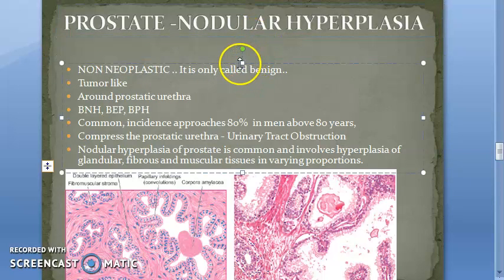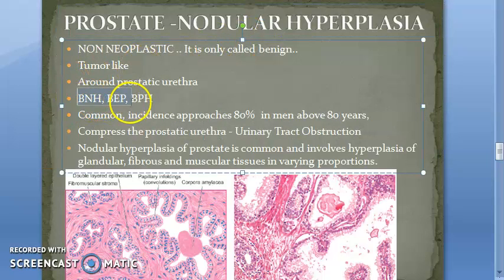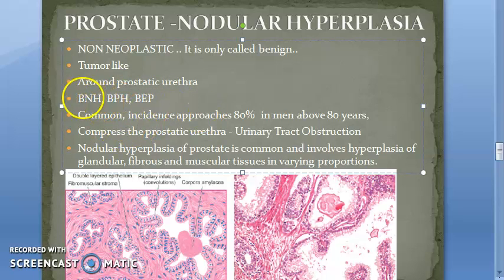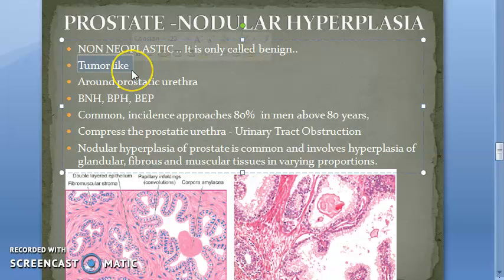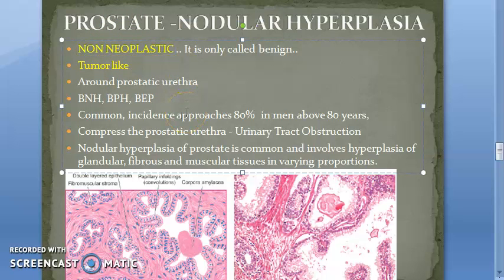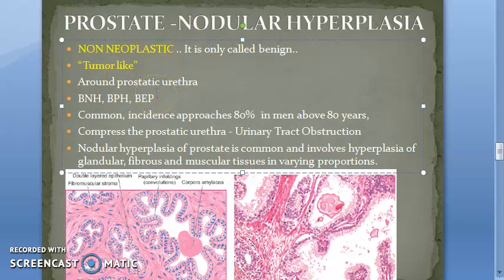This condition can be called BNH, BPH, or BEP — that is benign nodular hyperplasia, benign prostatic hyperplasia, or benign enlarged prostate. All of them are the same. Although they use the word 'benign,' it is not a tumor — it is a tumor-like situation. It is a non-neoplastic condition. Very important to note: it is benign but it is not a tumor.